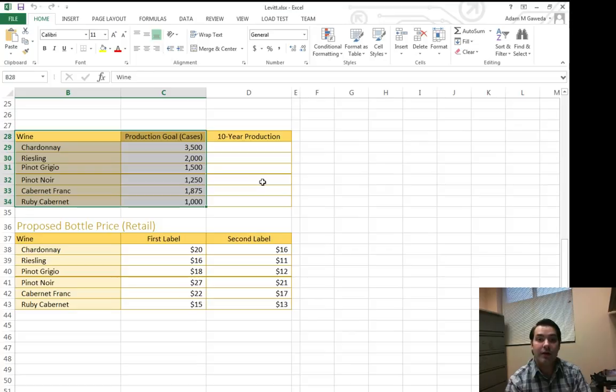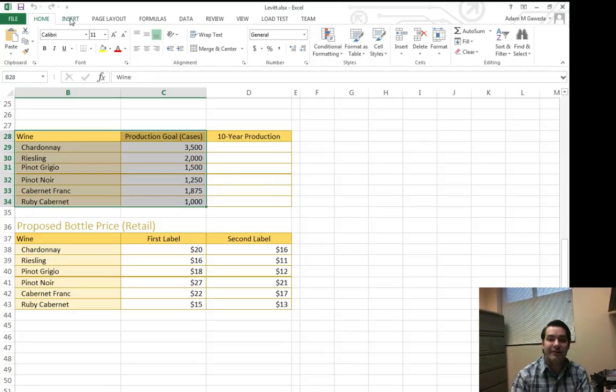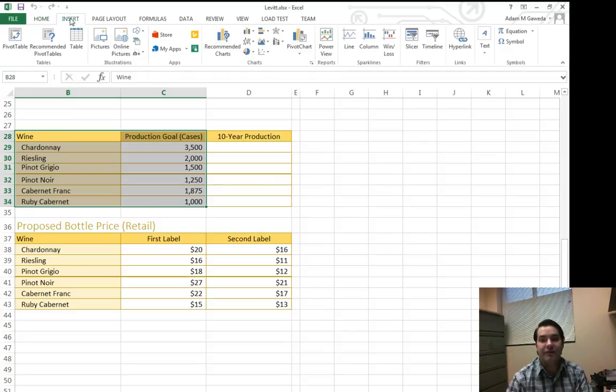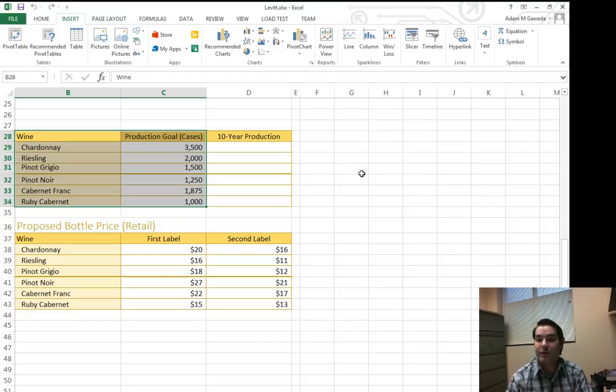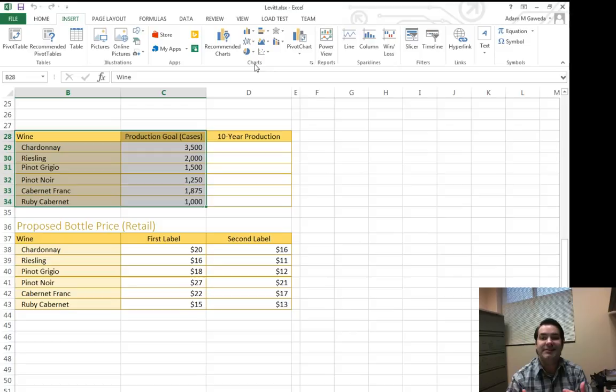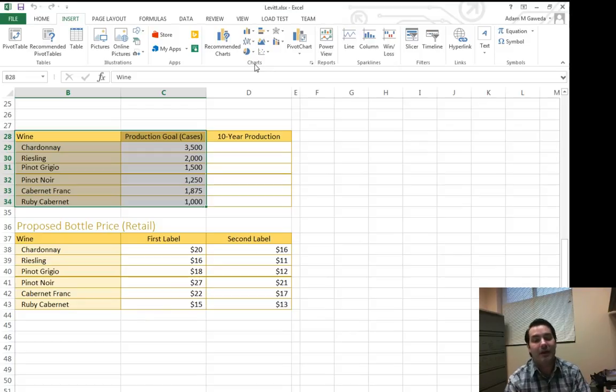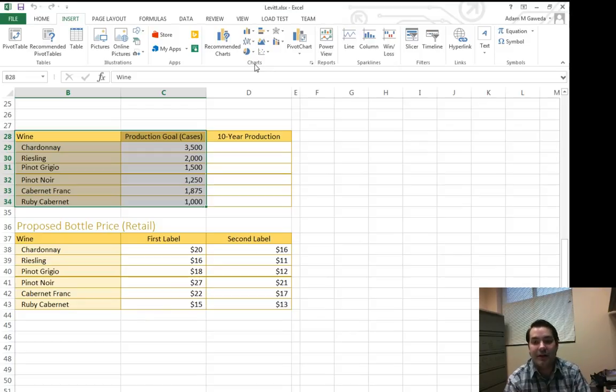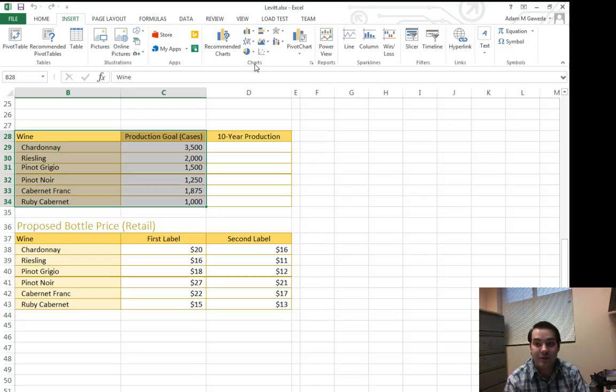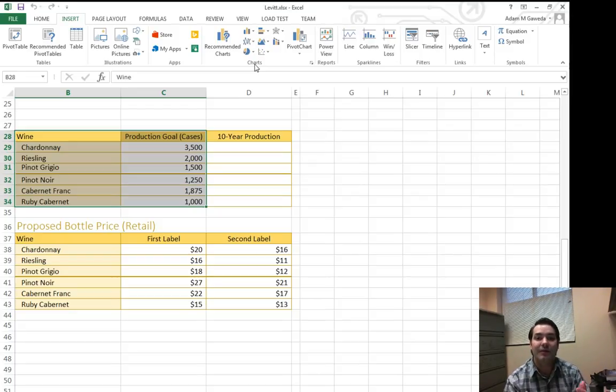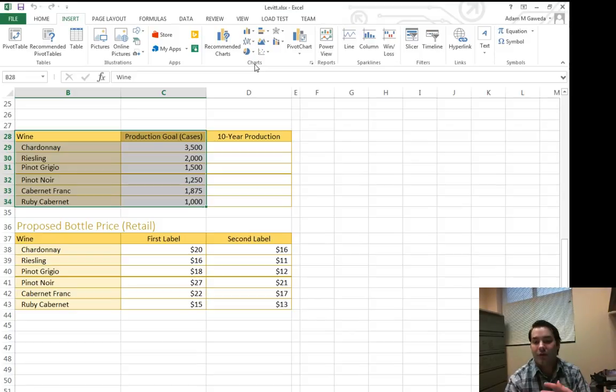What I want to go ahead and do is move to my Insert tab. My Insert tab is going to give me a slew of options, but the big one I want to focus in on is this charts section. You can see we've got a bunch of different icons we can pick and choose from. As you kind of go through, they each do the same thing, they just represent data a different way.